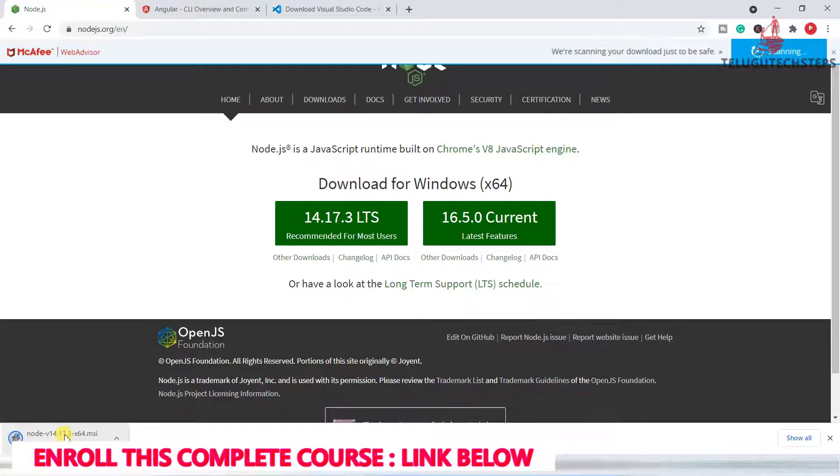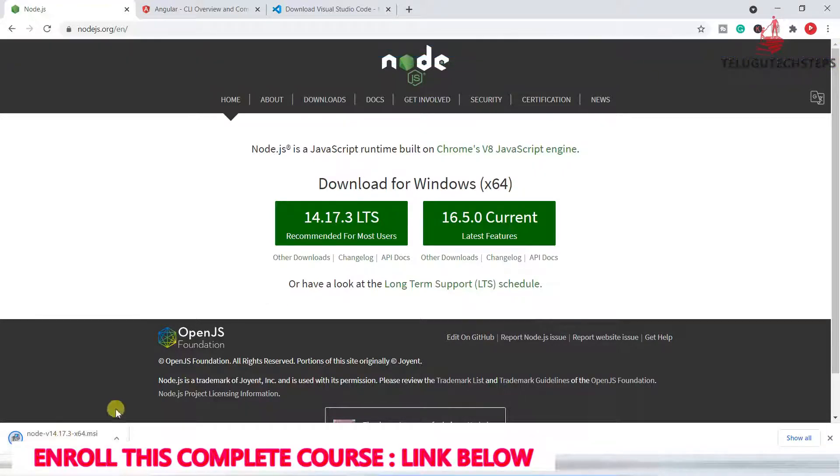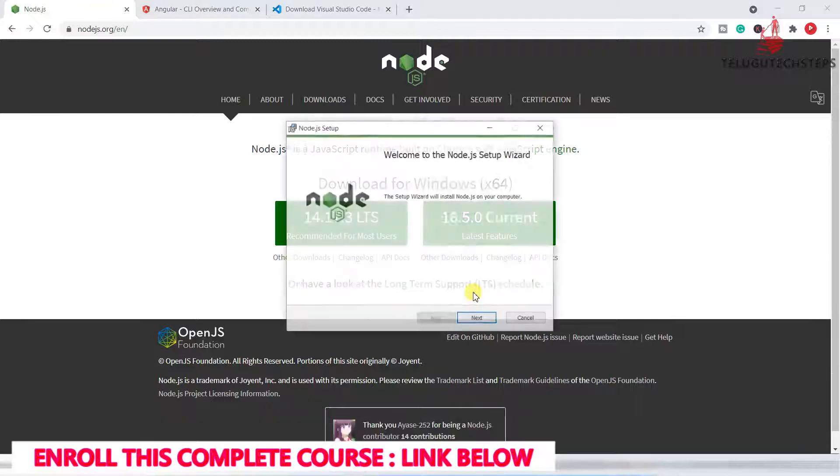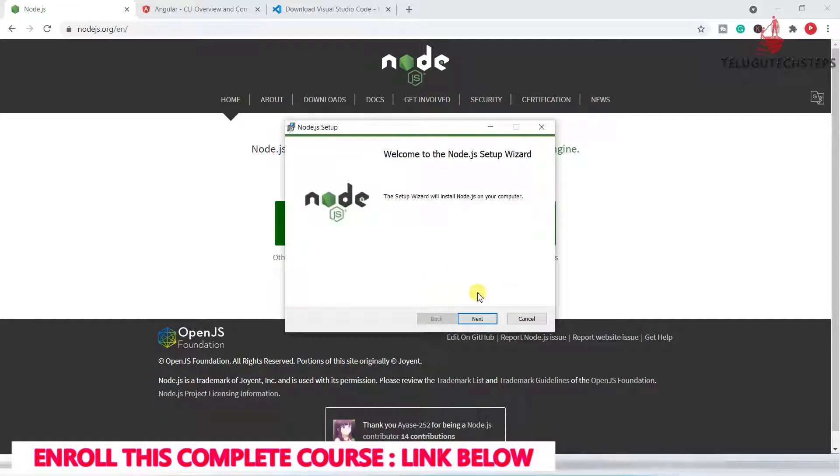Just go to the file location and select the file. We will open the file and just click on Next.